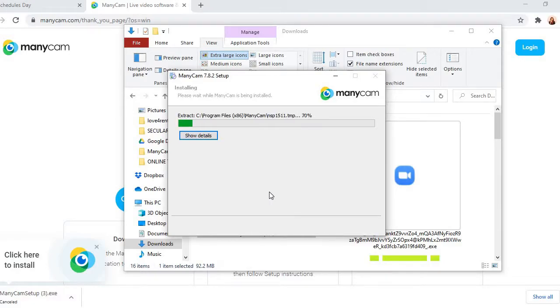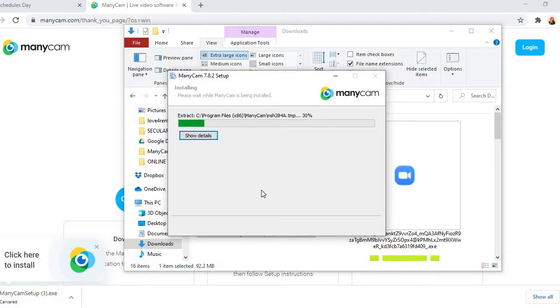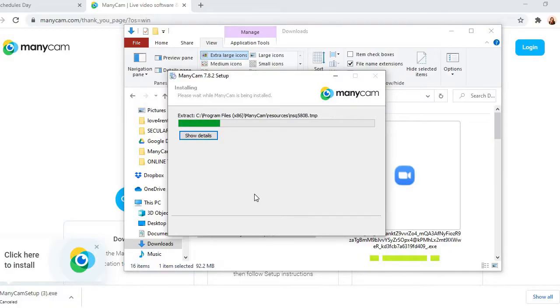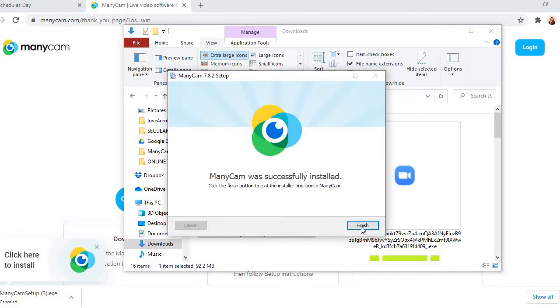And then I accept and then it will set up ManyCam. So make sure your ManyCam is updated. Because if not, I notice when you're not using updated ManyCam, there are bugs. I don't know if it's normal but I really make sure that my ManyCam is updated. So now since it's finished, let's click finish.